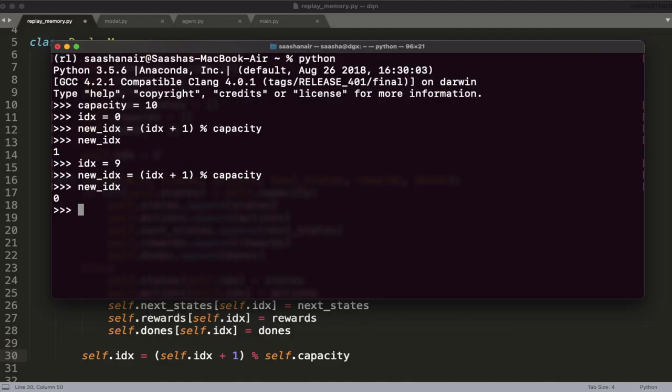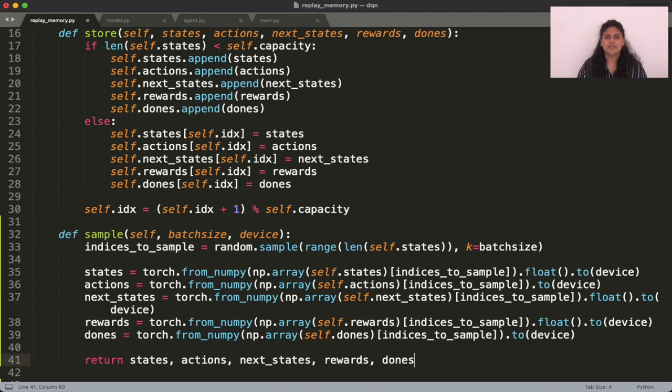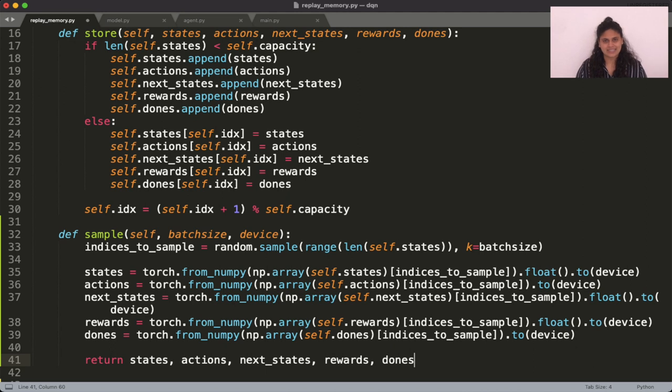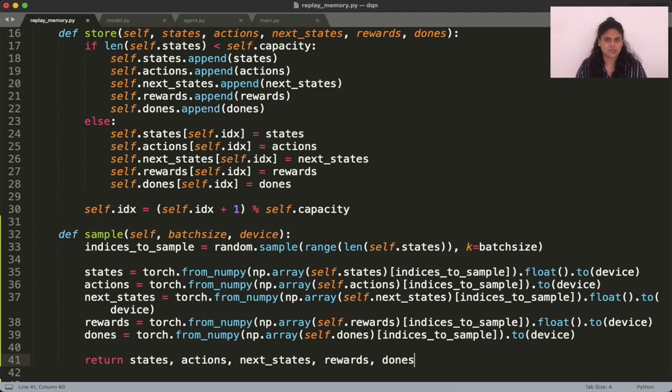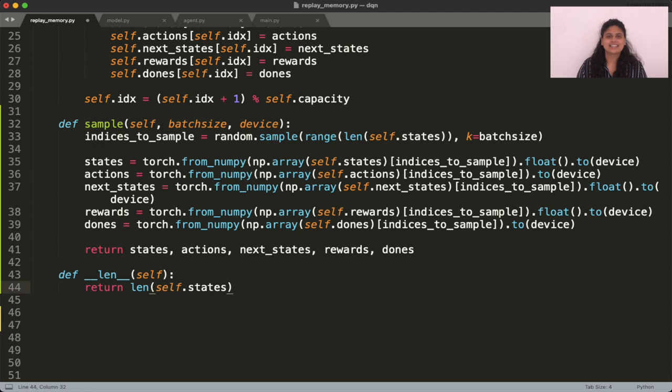Getting back to the implementation of the replay memory, the next thing to add is the functionality to sample from memory. For batch size of n, given the current capacity that the list is at, you pick n random indices and return tensors of the data at those indices. Finally, let's add an extra length function that helps us easily see how full the memory is.